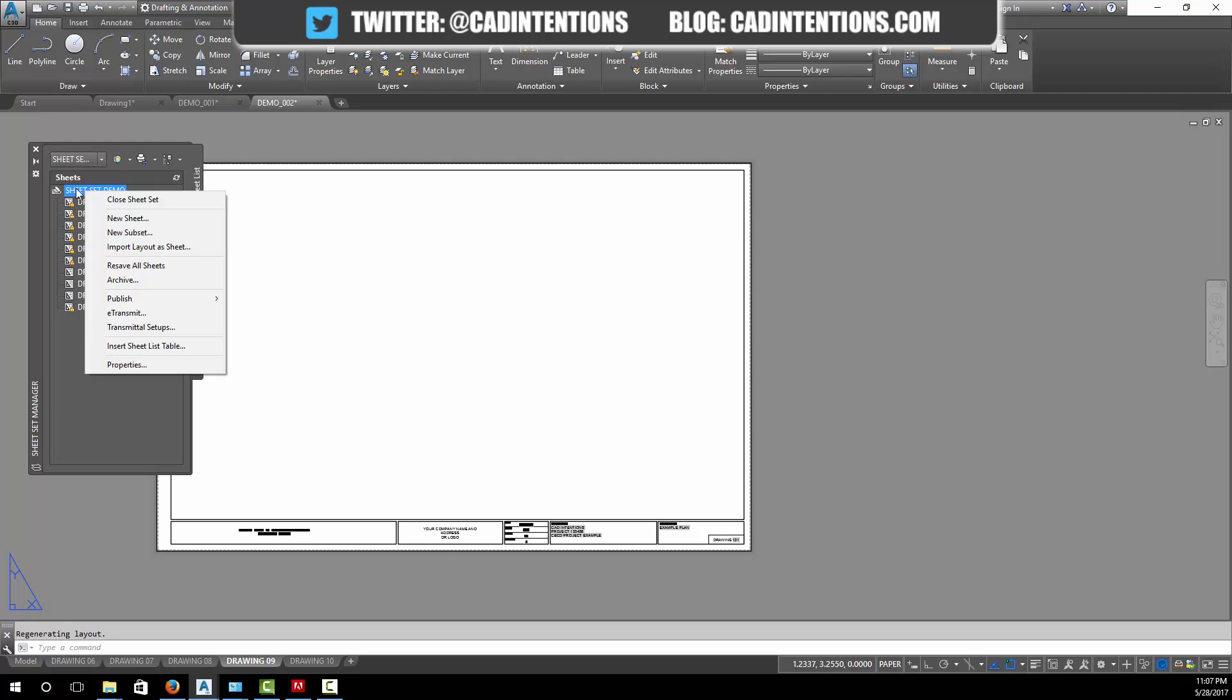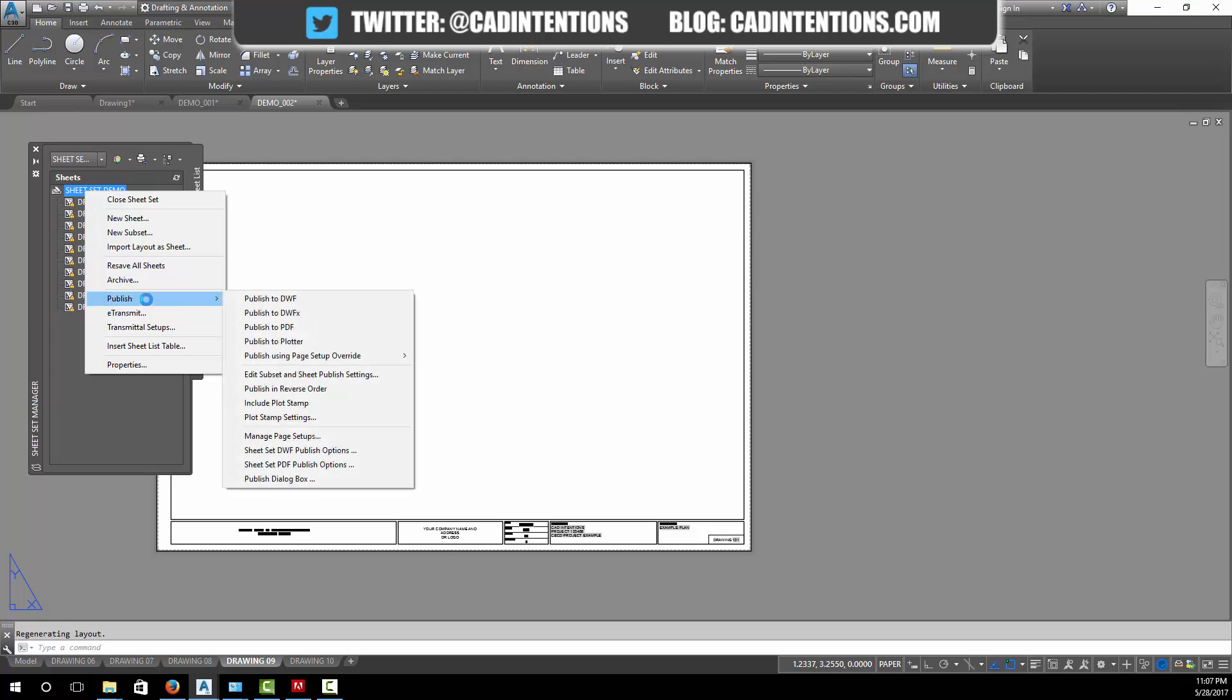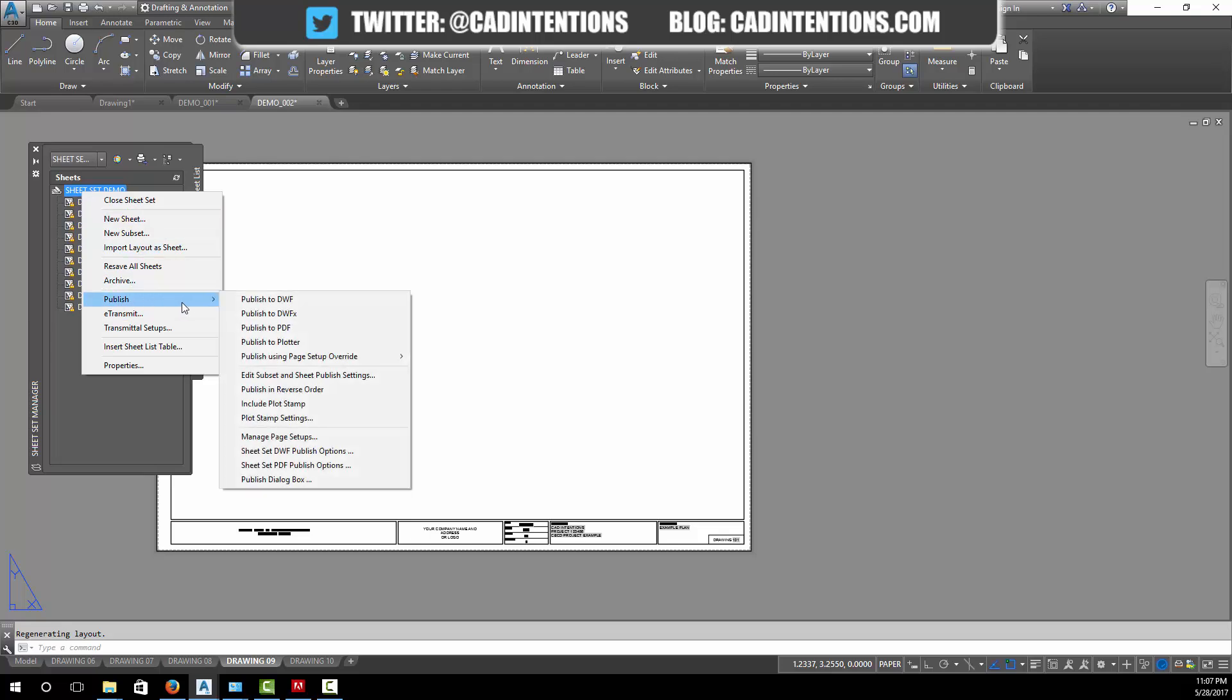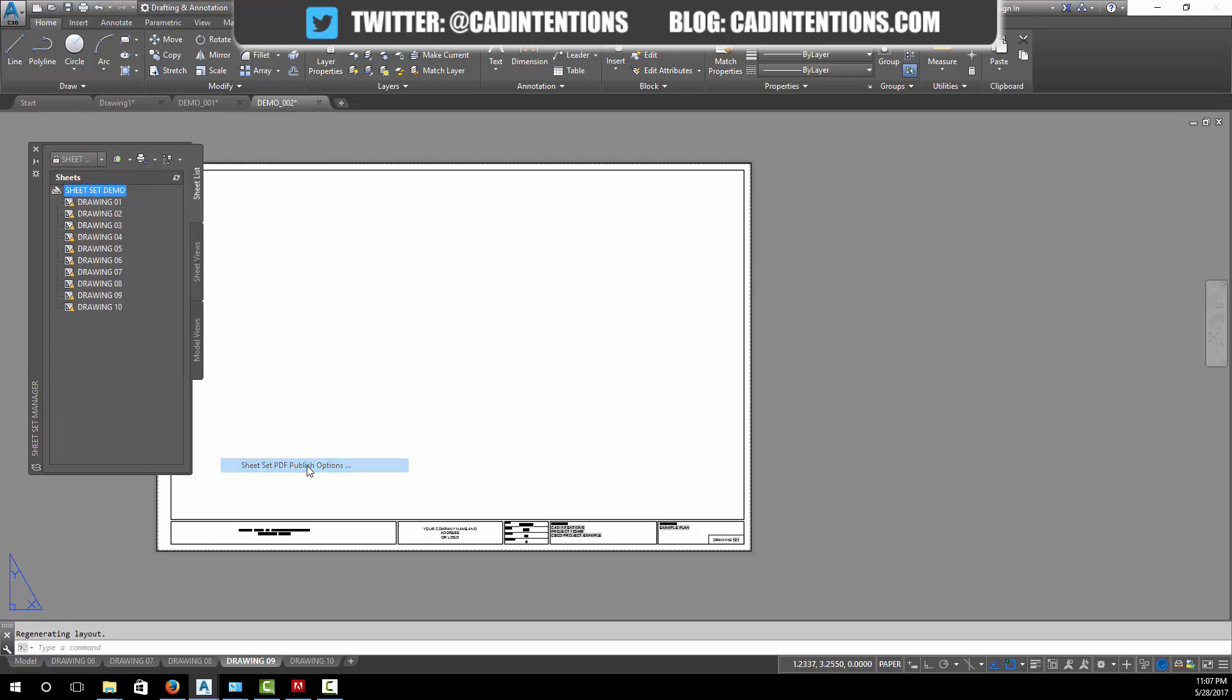If you right click on the sheet set up here, you can publish the entire sheet set. You can also do this on individual layouts or sheets in here, but I find it really useful for printing multiple sheets. We're going to right click on the sheet set, go down to publish, and then you can go down to sheet set PDF publish options.